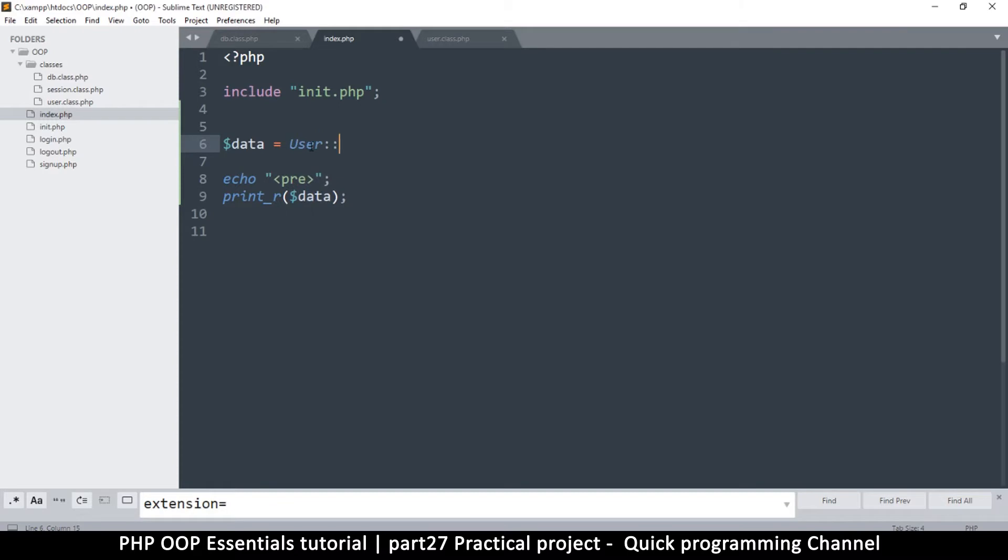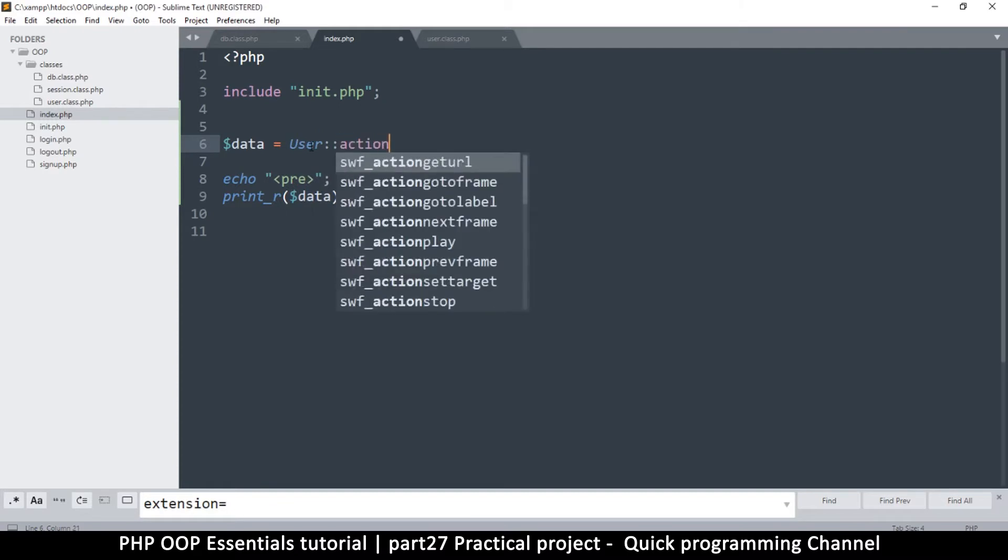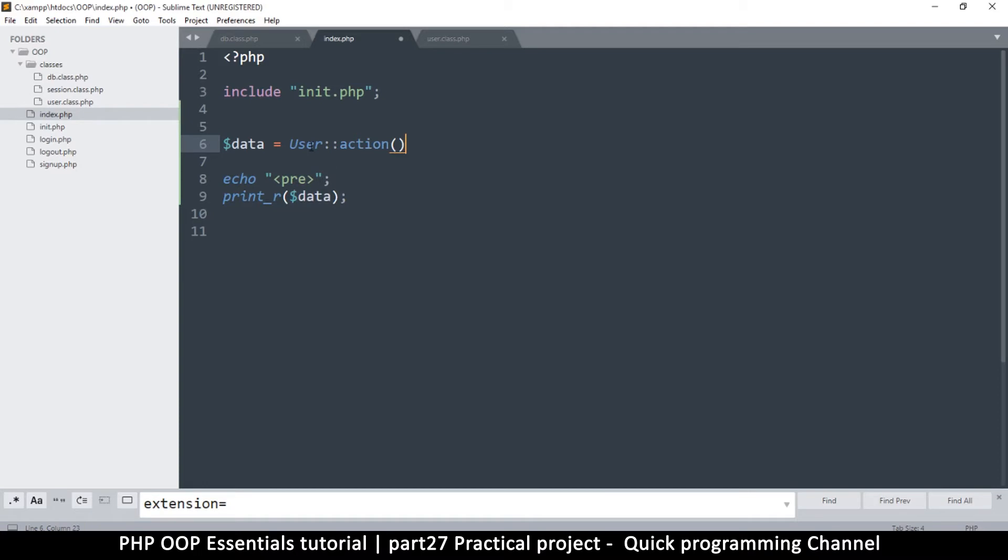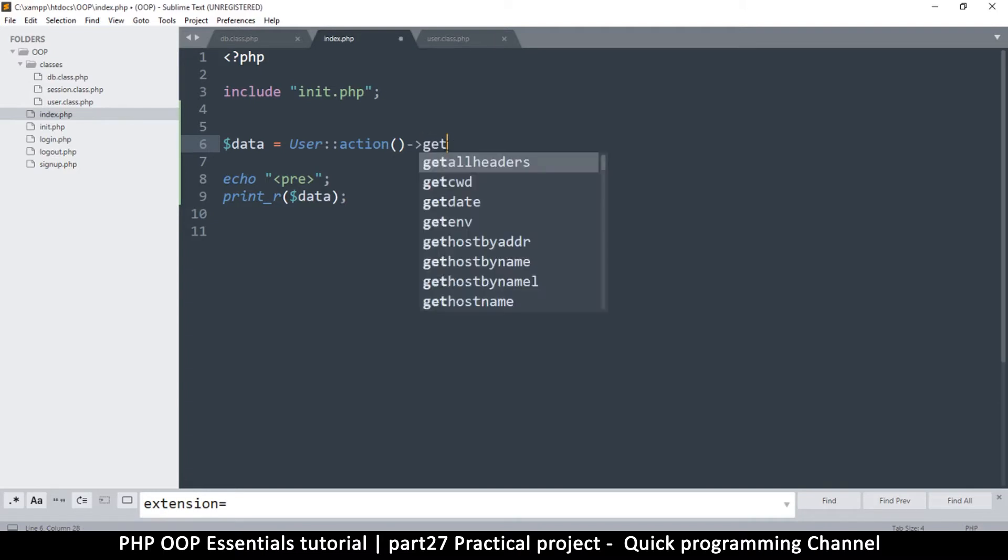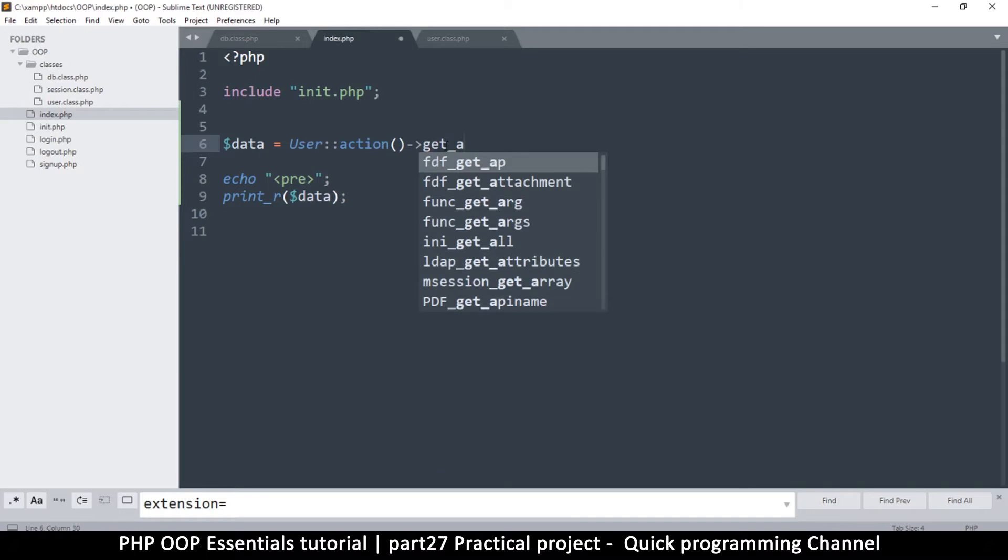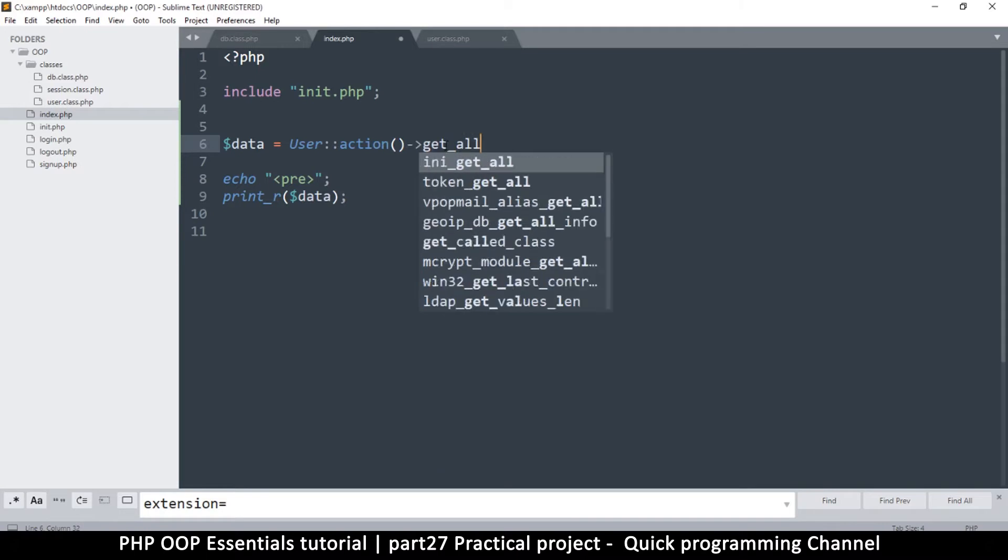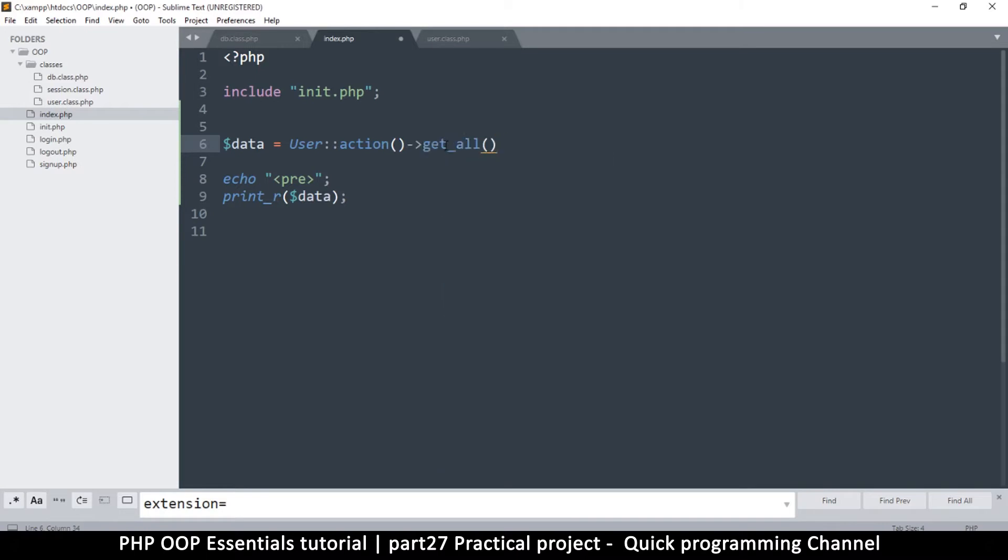I'm going to say user copy to U because that's the name of the class, and then here I will say action so that I can return the instance. So I don't have to say user equals new user blah blah blah. Here user action and then I'll say get_all like that, and just like that I've got all the access.